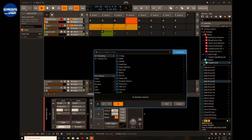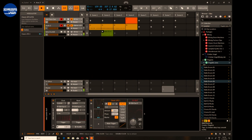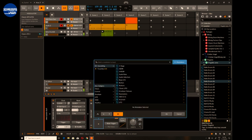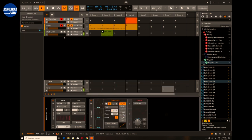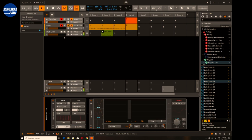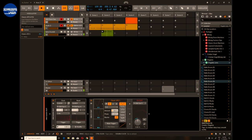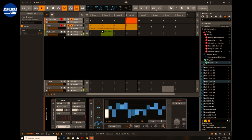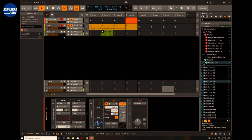I can combine modulators — I have the option to add as many or as few as I want. I can modulate the modulators. Let's try to use the step sequencer to modulate the phase of the LFO.